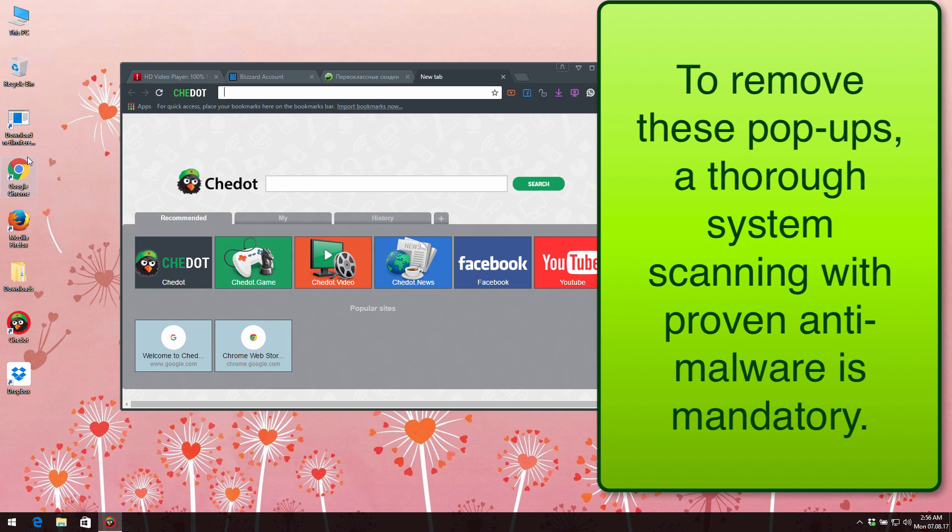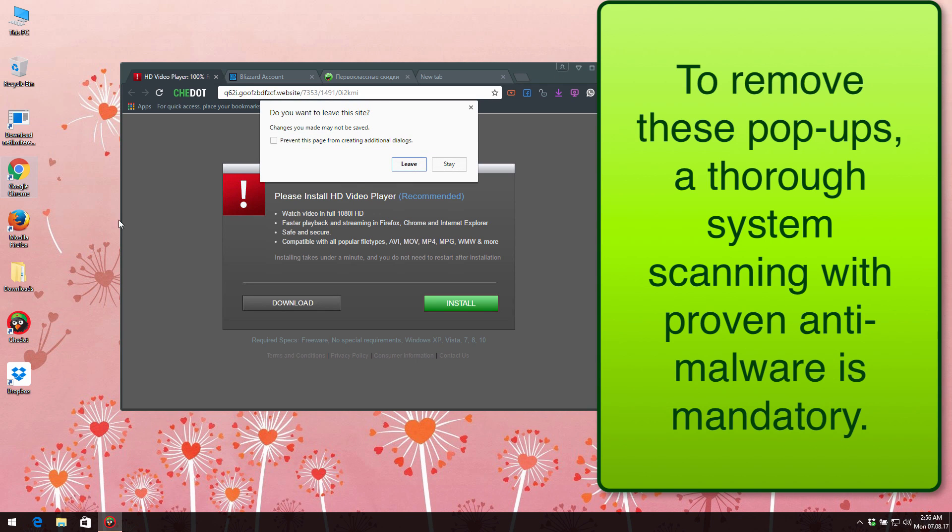your system and get rid of this adware on a timely basis. It will also help you to protect your system from all subsequent adware and malware intrusion attempts. You need to scan your system with proven antivirus software or anti-malware tool which you may download by clicking on the